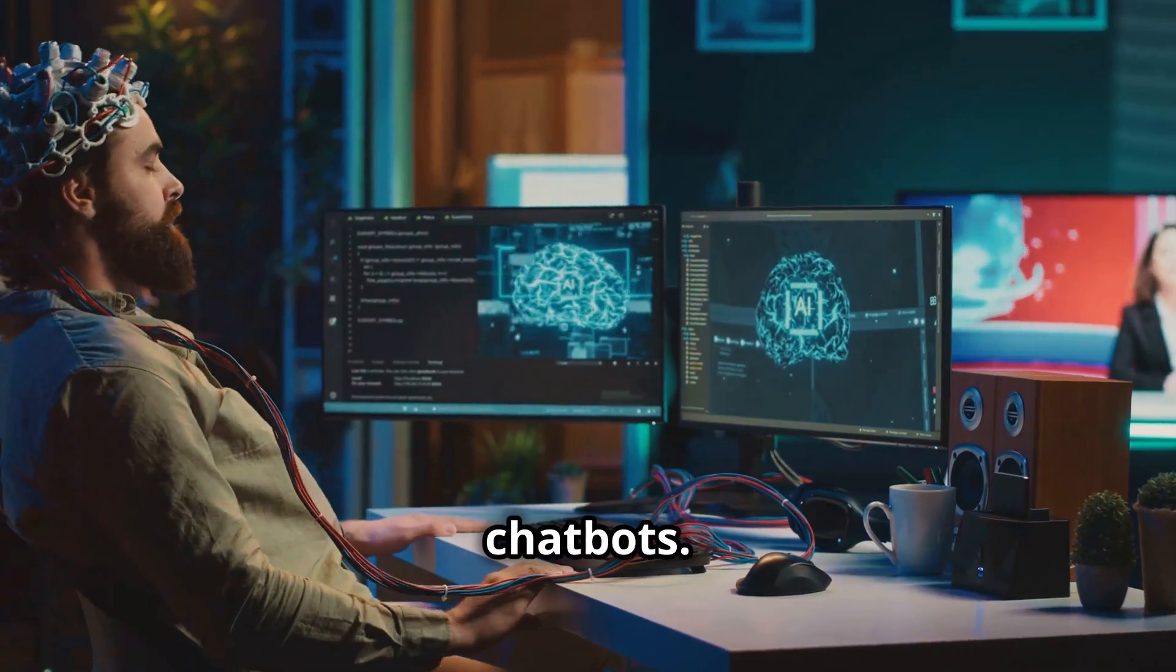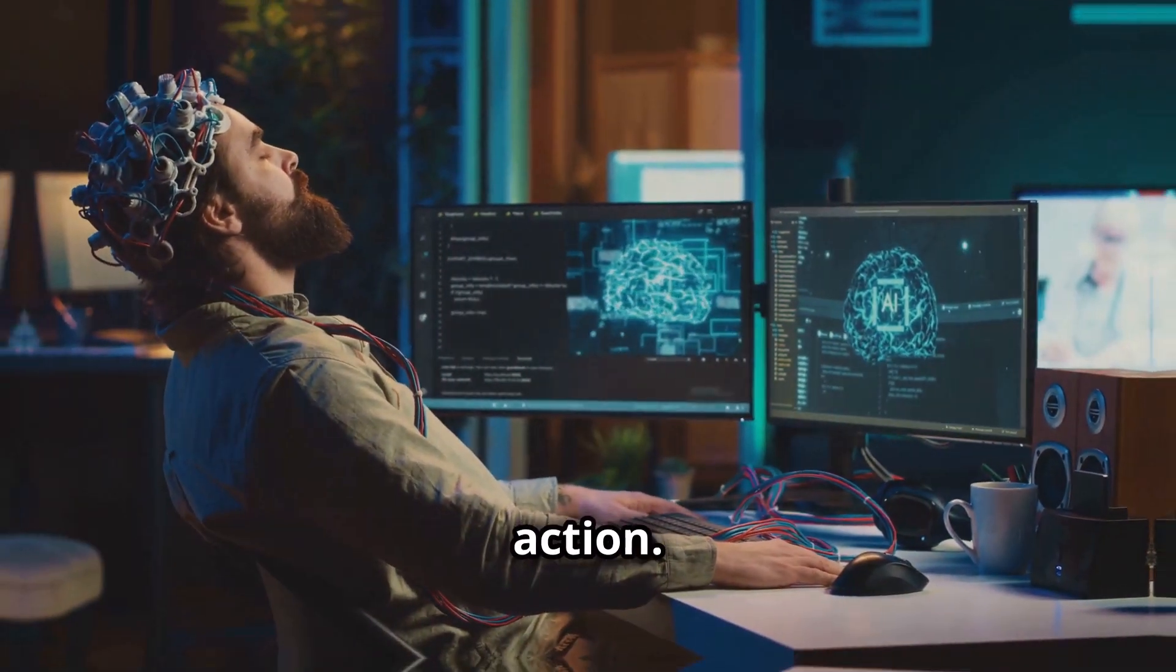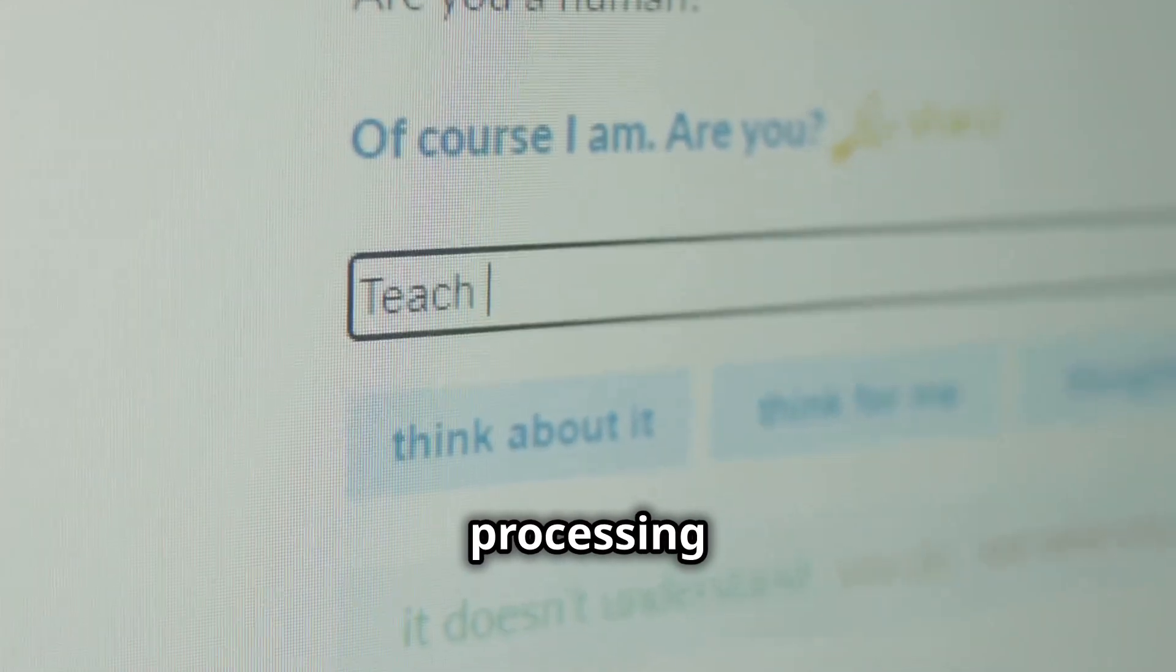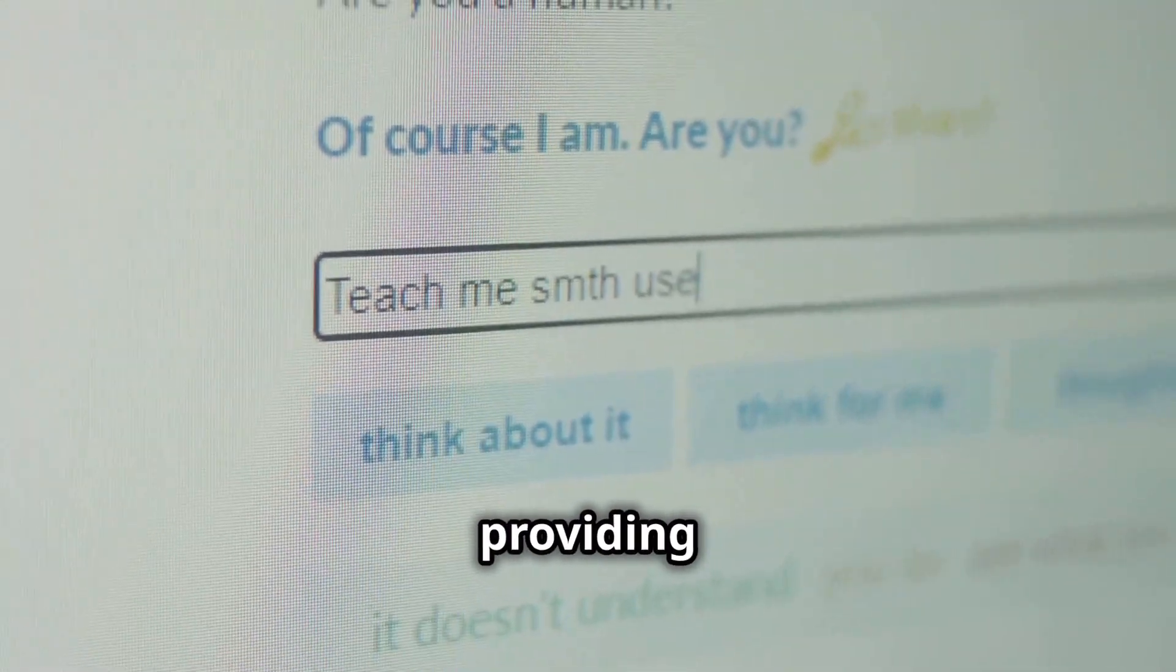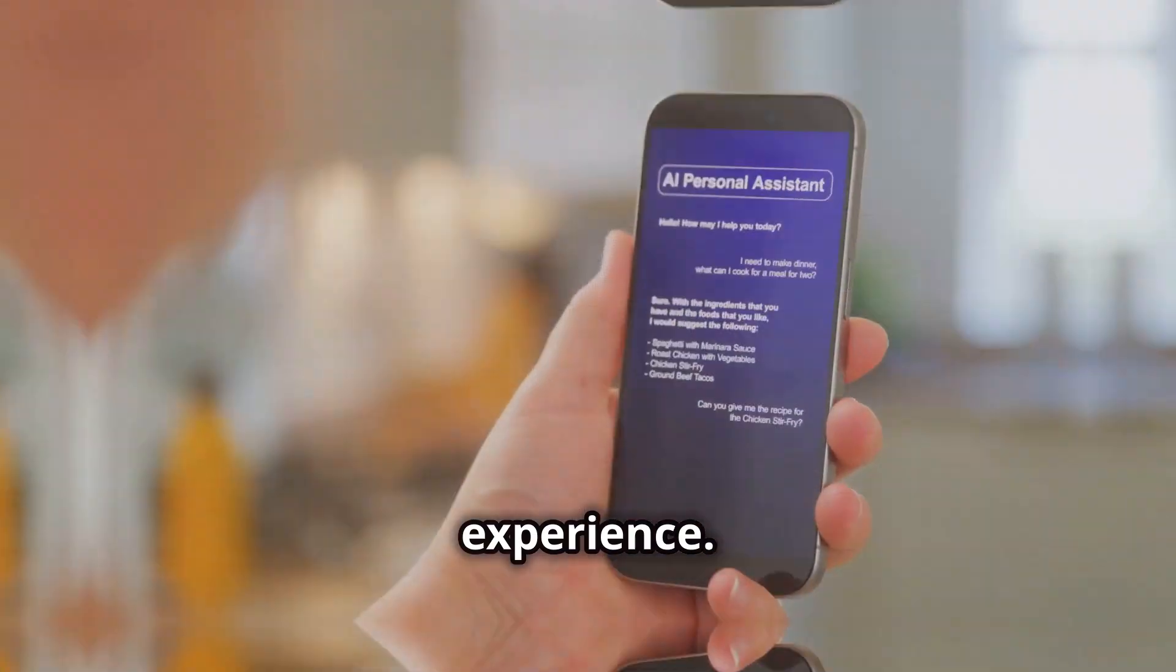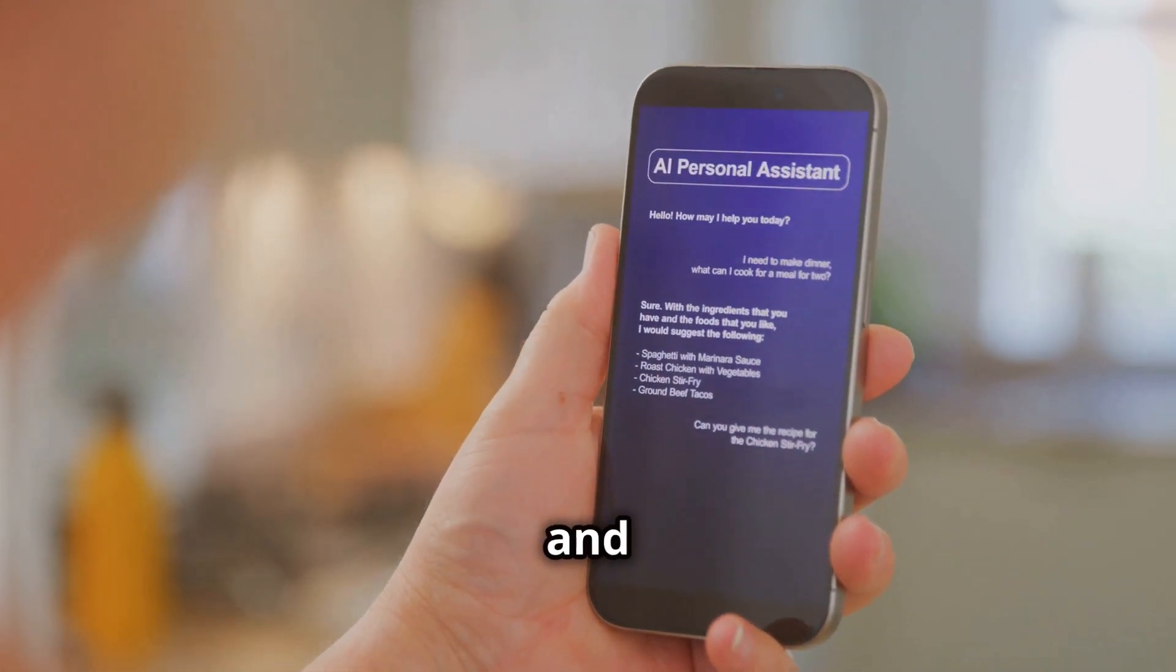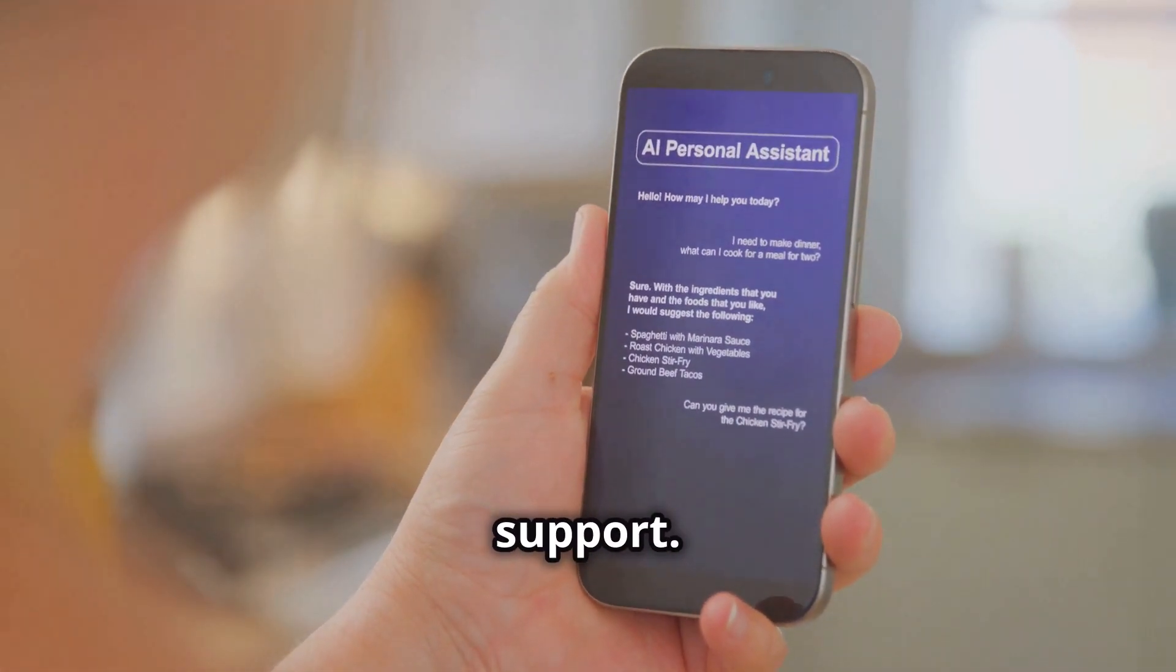One example is chatbots. Chatbots are a prime example of AI in action. They use natural language processing to understand and respond to customer queries, providing instant support and improving the customer experience.